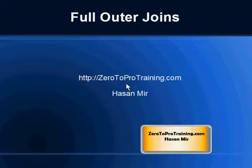In this session, we will talk about full outer joins. This is Hassan Mir from Zero2ProTraining.com.